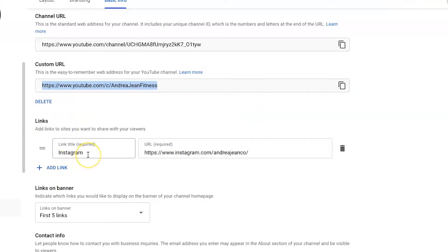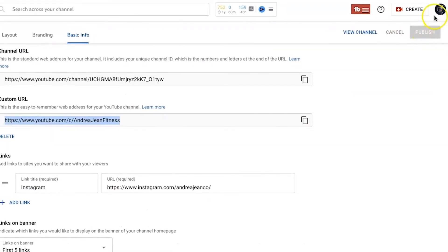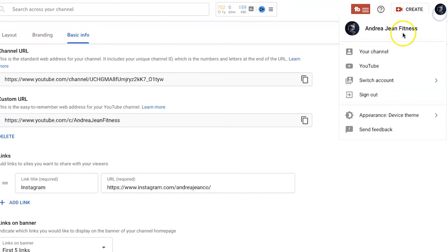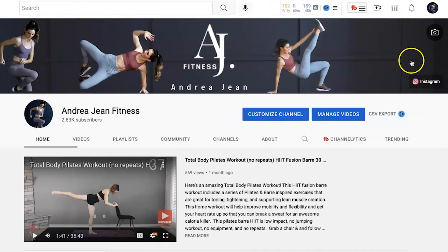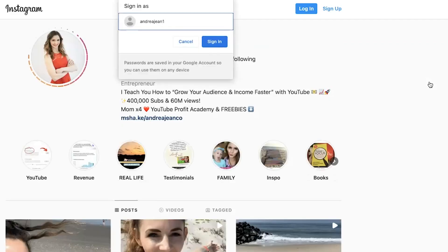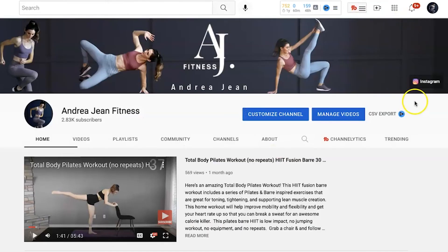You can also include links just here. I've included my Instagram handle. And what do I mean by links? Let's go to my channel really quick so I can show you exactly what I mean. You can see this link right here on the top right-hand side. If I click this, this is going to take you to my Instagram account. People will often include their freebie, their website, their email opt-in offer as well right here.